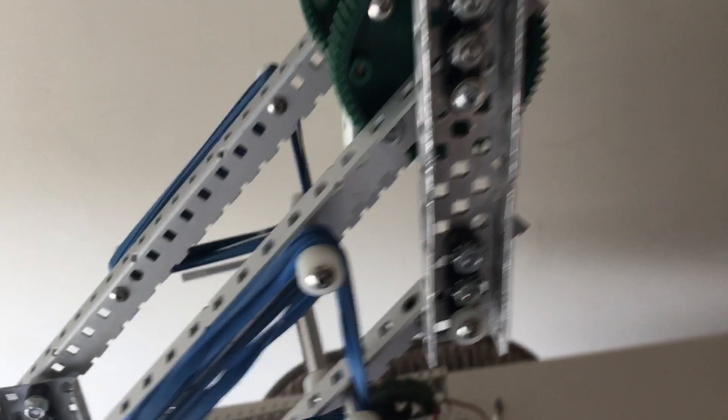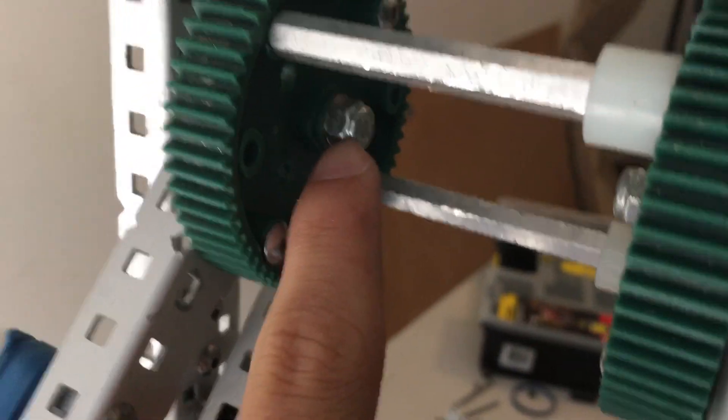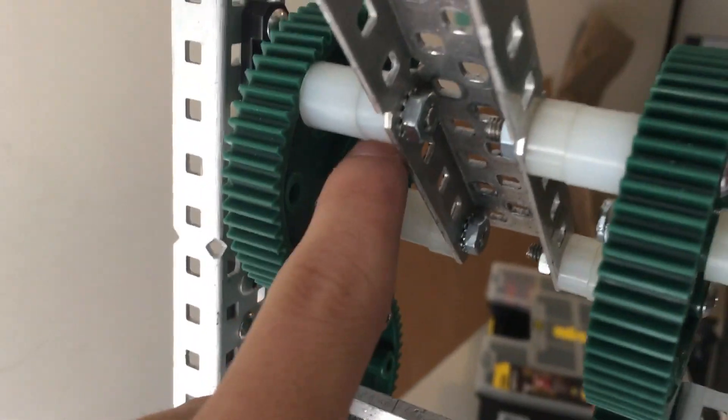So from last time I fixed up the spacing. And also as you can see right there, I'm using screws.